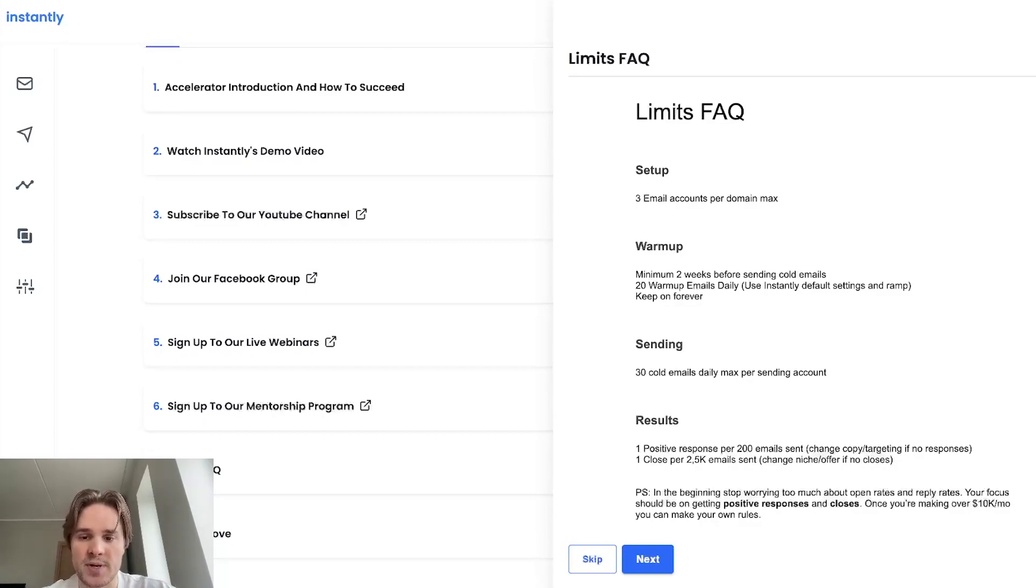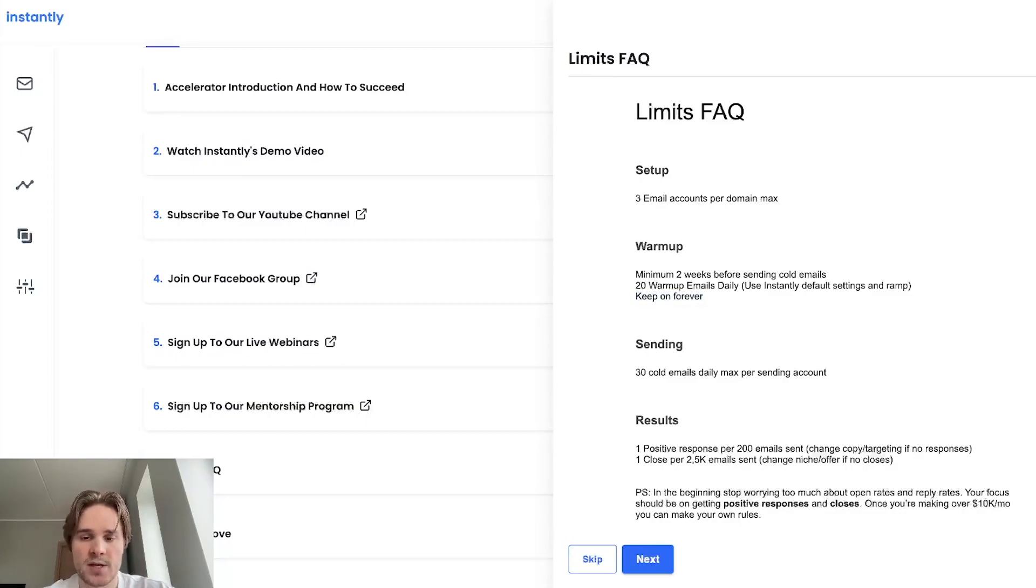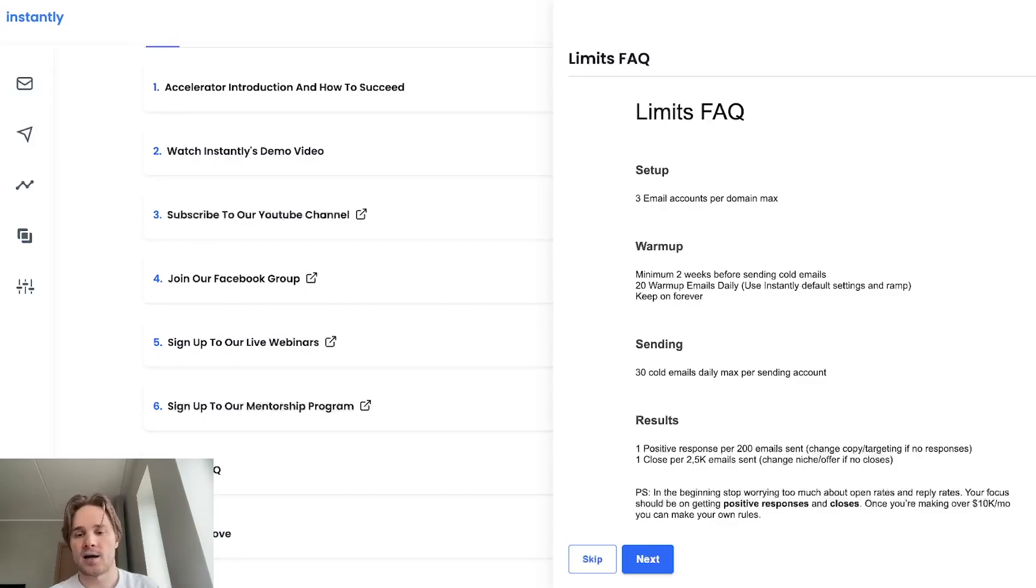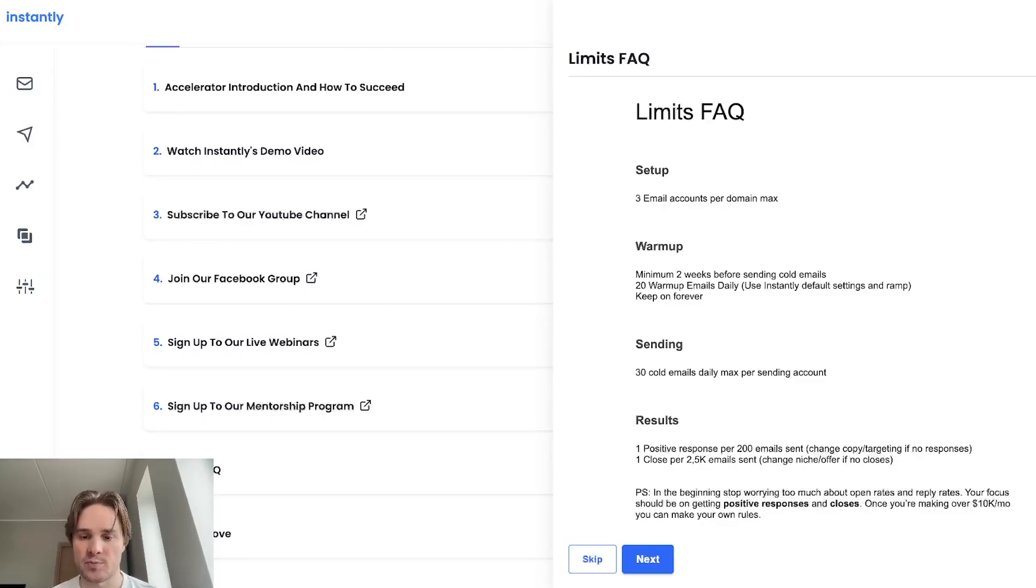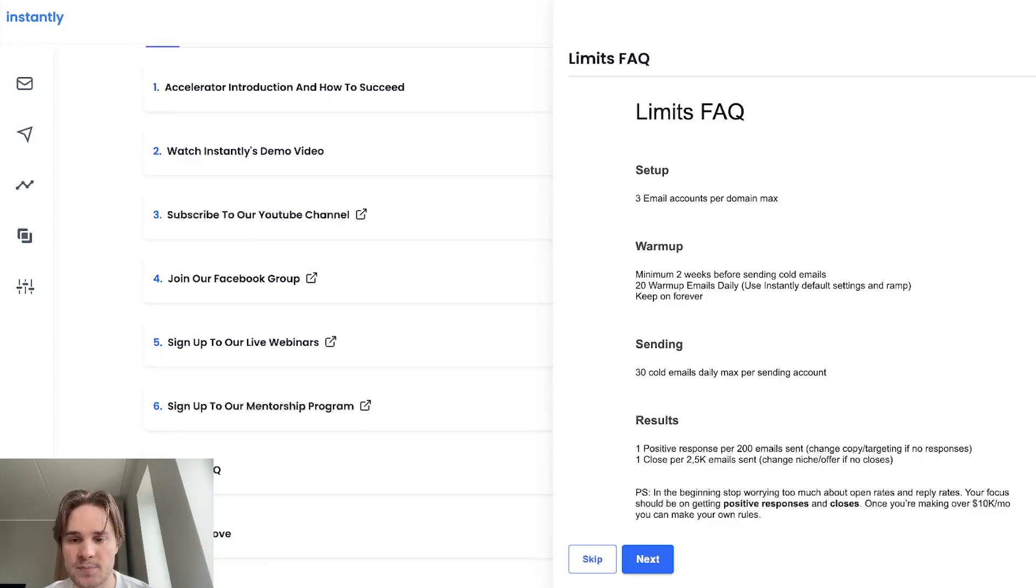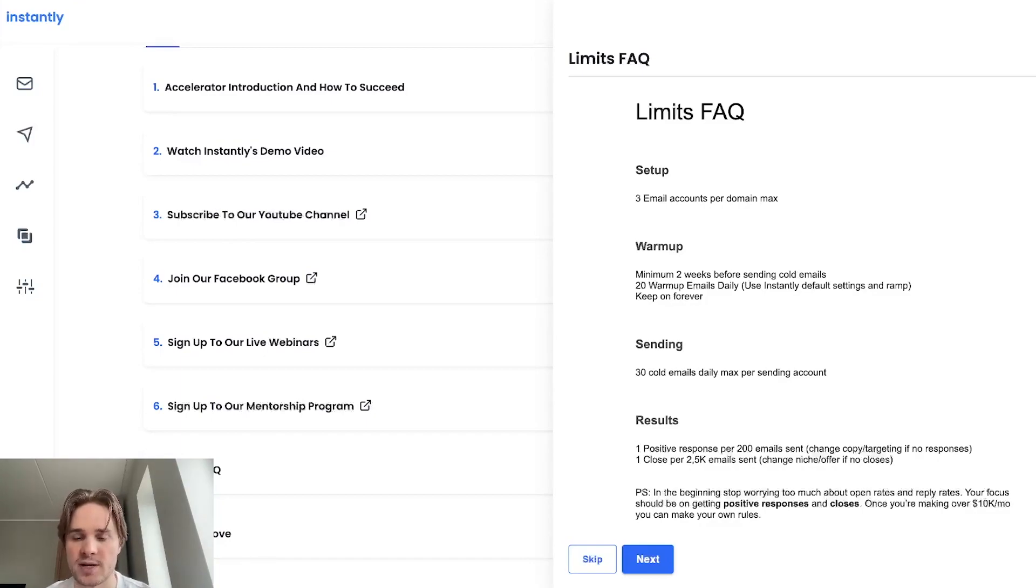And one more thing with warmup is keep it on forever. Don't turn it off. If you're done with the warmup for two weeks, just keep it enabled. If you're sending cold emails, the warmup will be working in the background as usual. So yeah, moving on from there to the actual sending part.